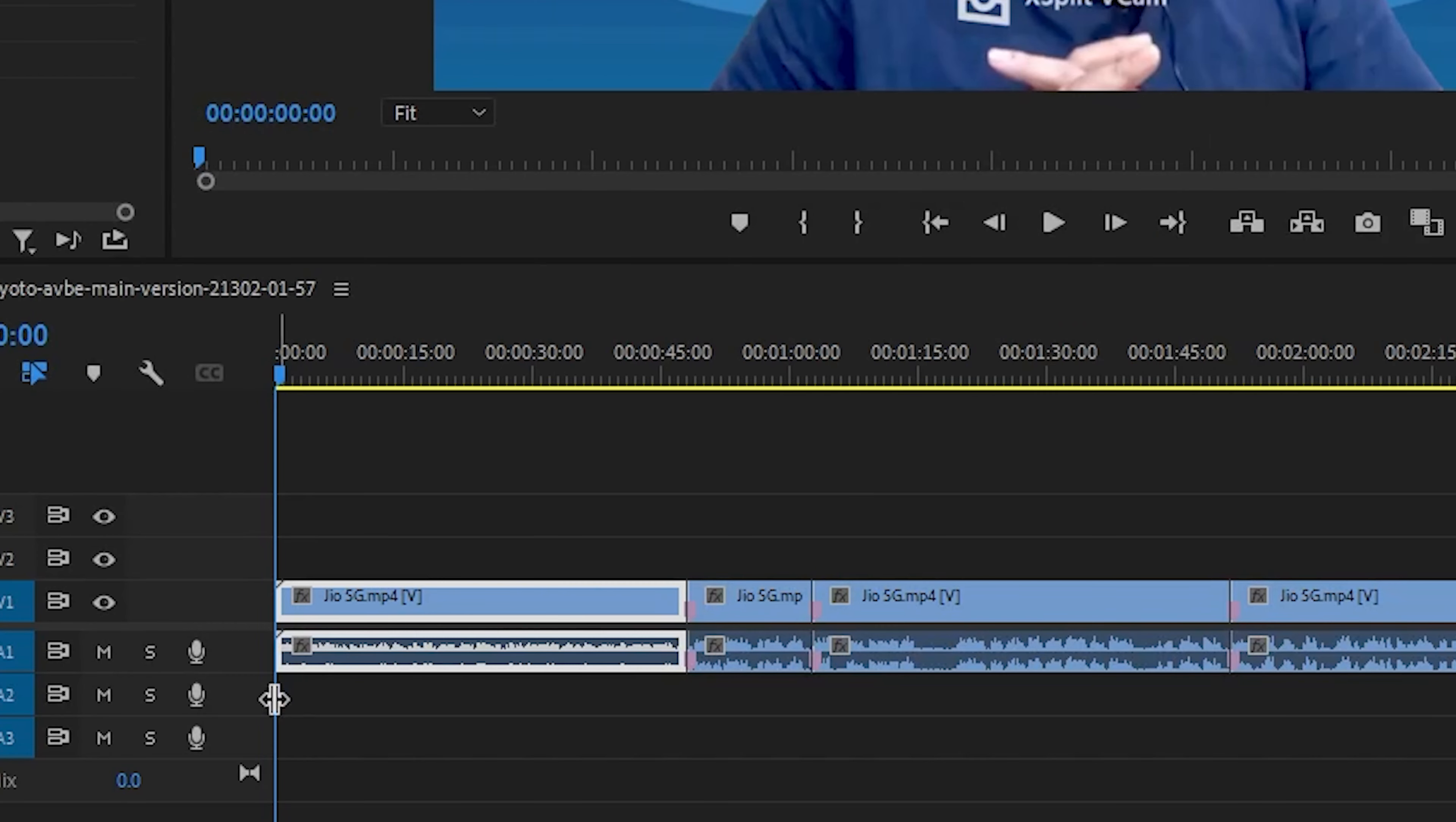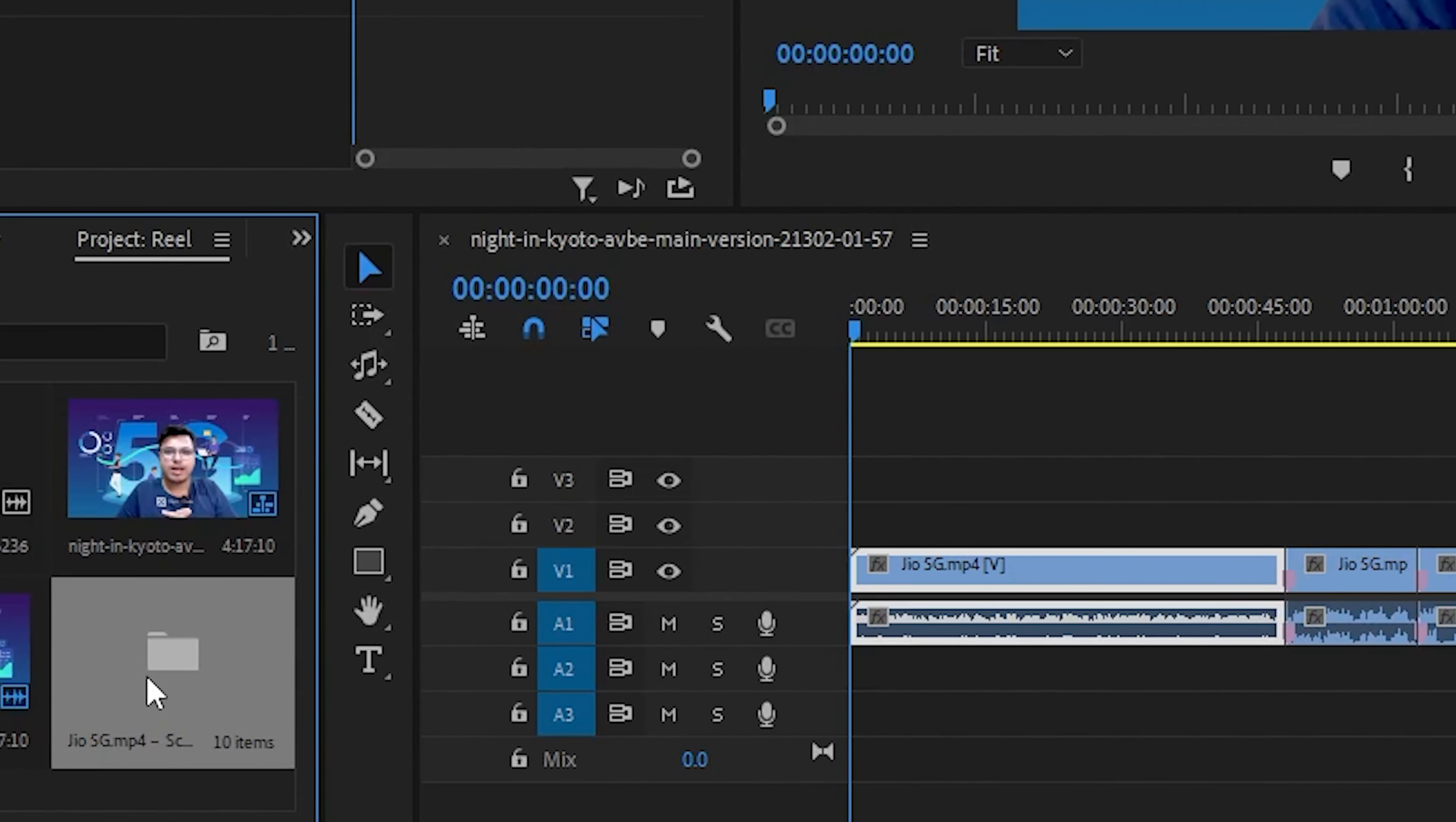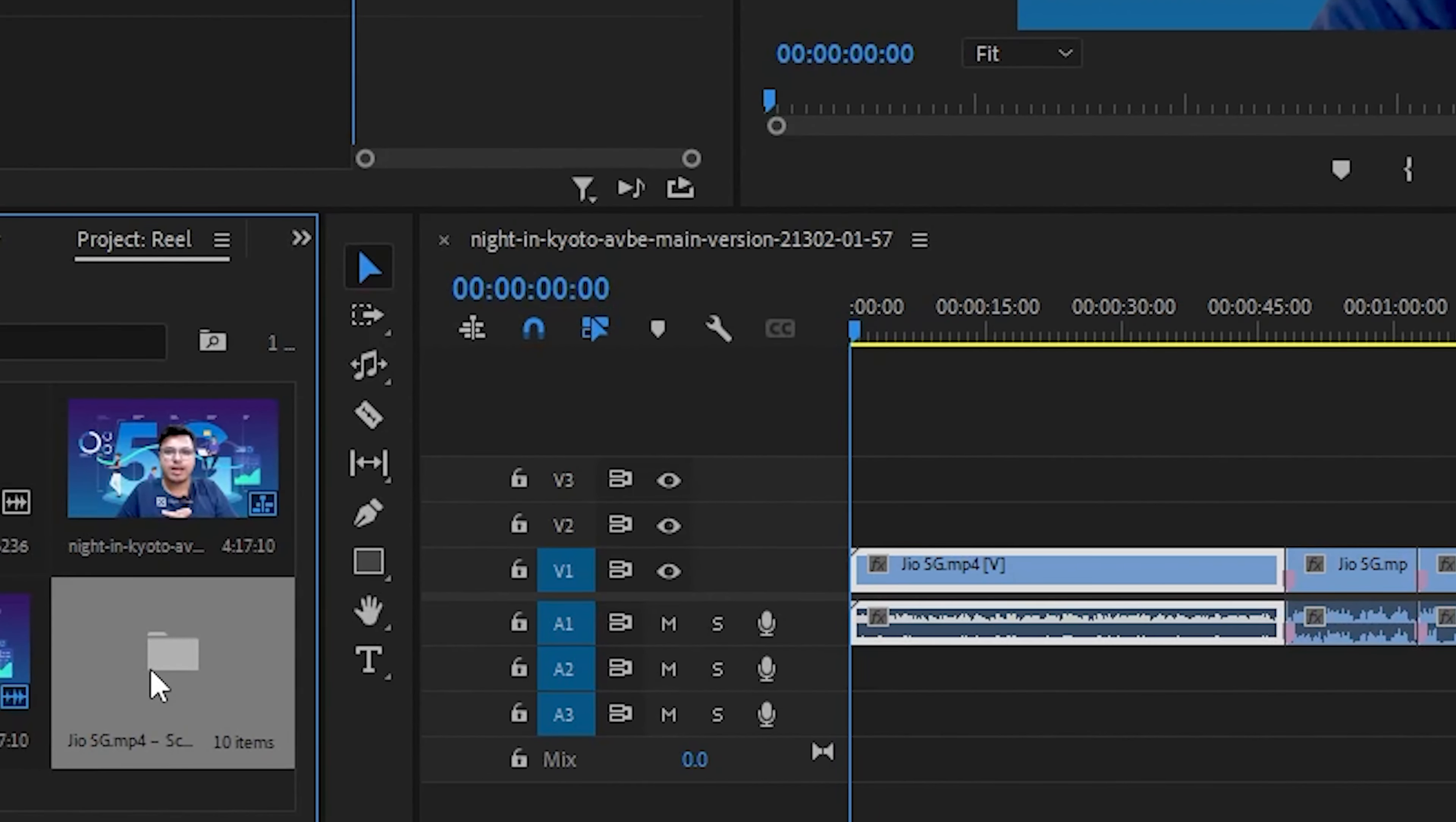So here you can see that after analyzing the clip, it will automatically cut the scenes that are required to be cut. That's really helpful for you to speed up your editing to the next level.